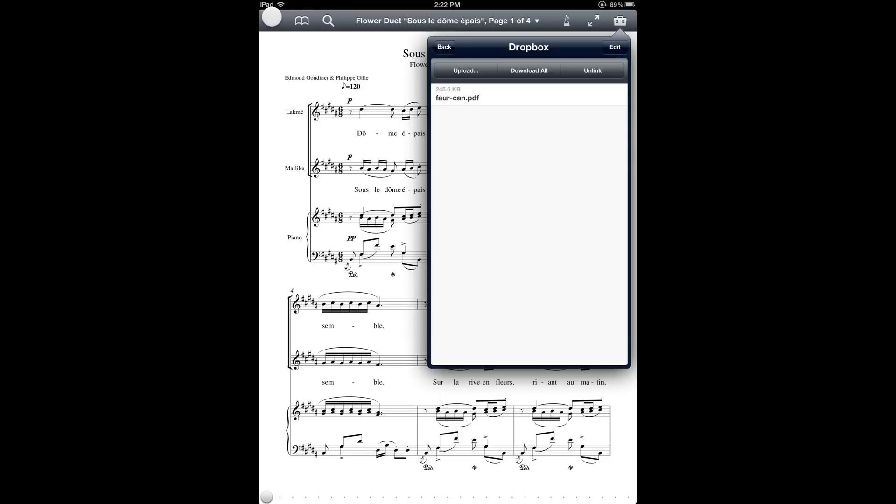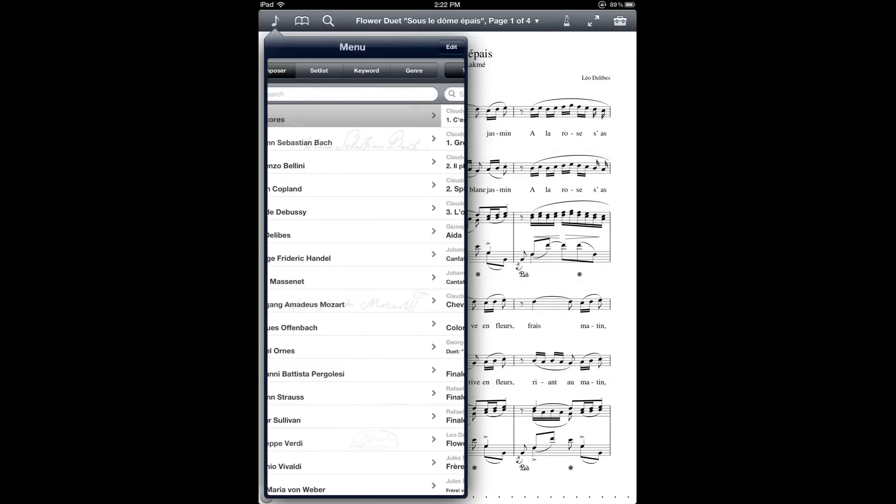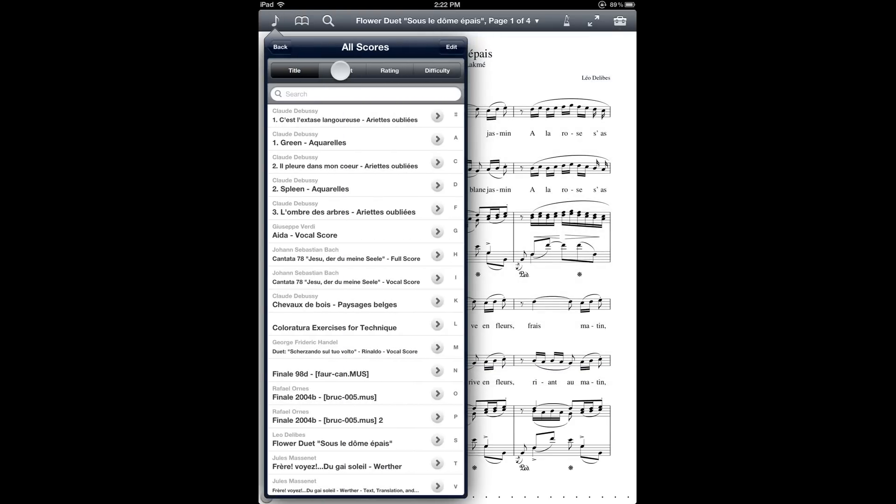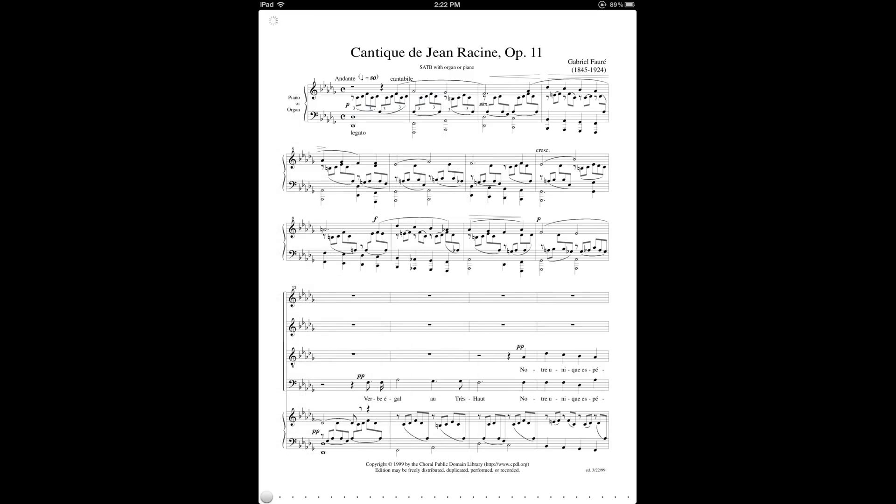Now I'm going to find my new score in the Fourscore music library. If I go over here to the menu, then go to Composer, All Scores, and then Newest, here at the very top is my new score that I've imported from Dropbox.